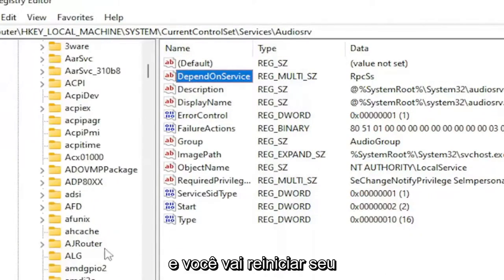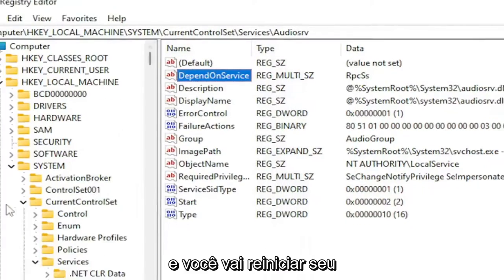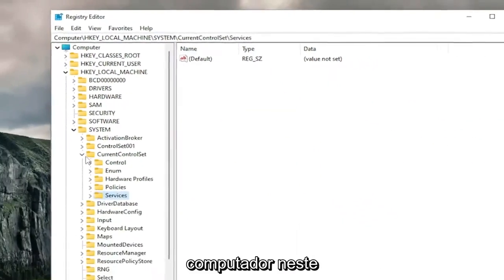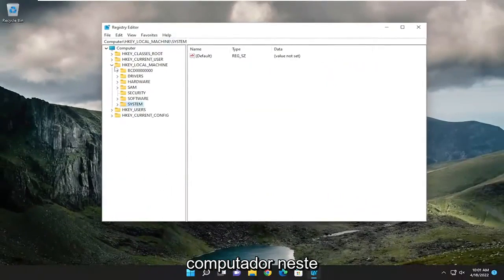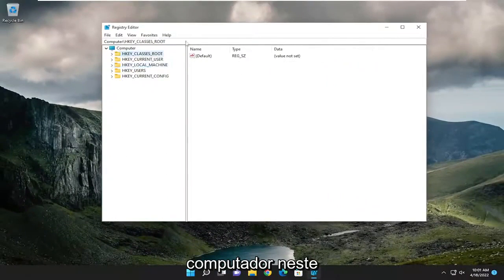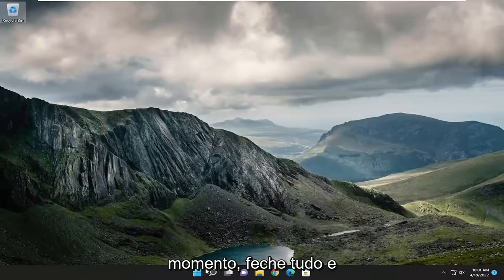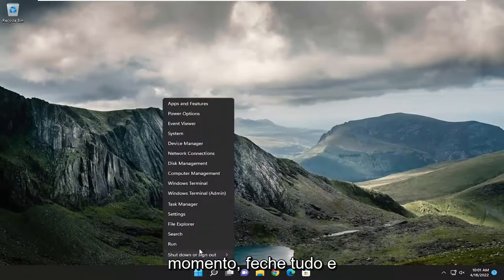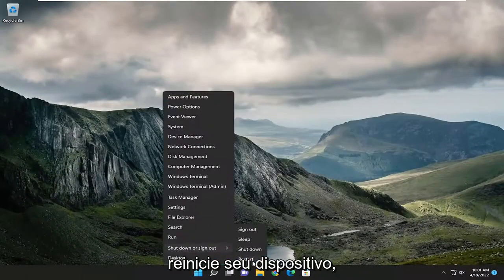And you're going to go and restart your computer at this time. So close out of everything and then restart your device.